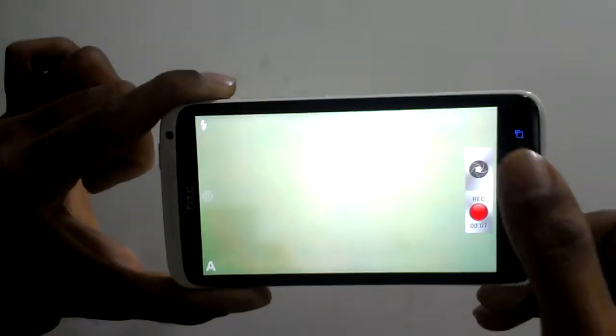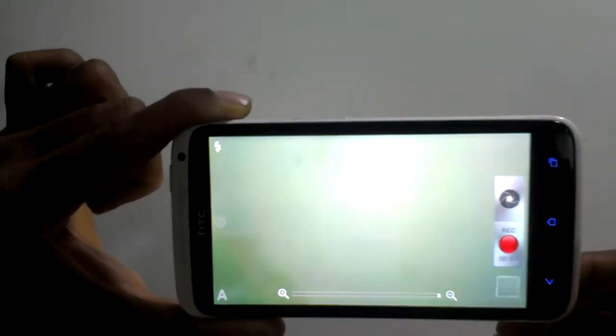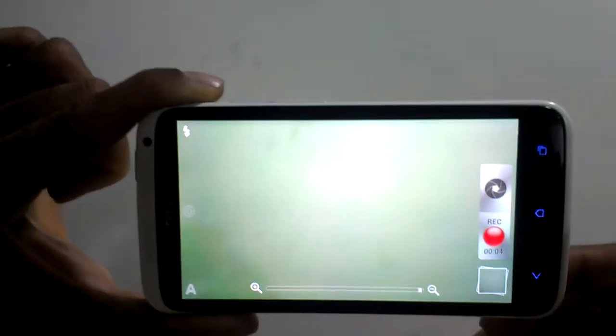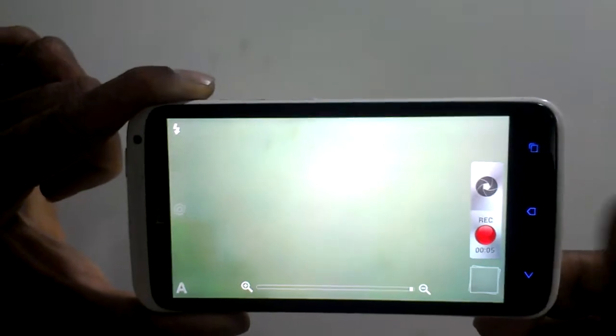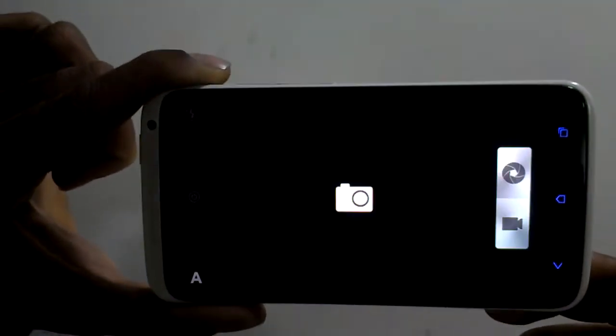It also features capture while recording, allowing you to record video and capture images simultaneously without pausing your videos. That's all about the HTC One.